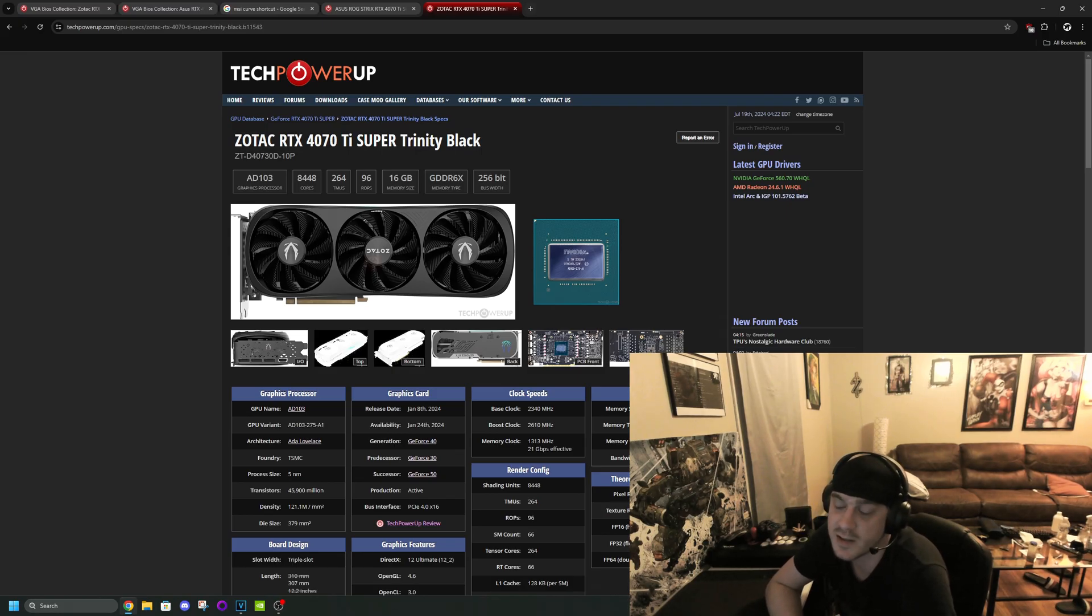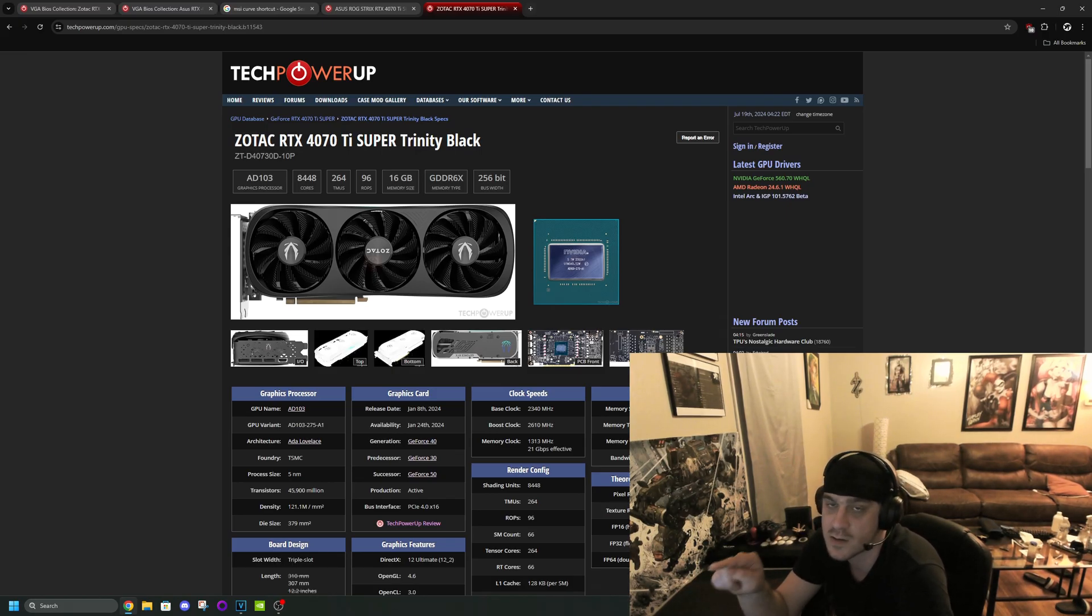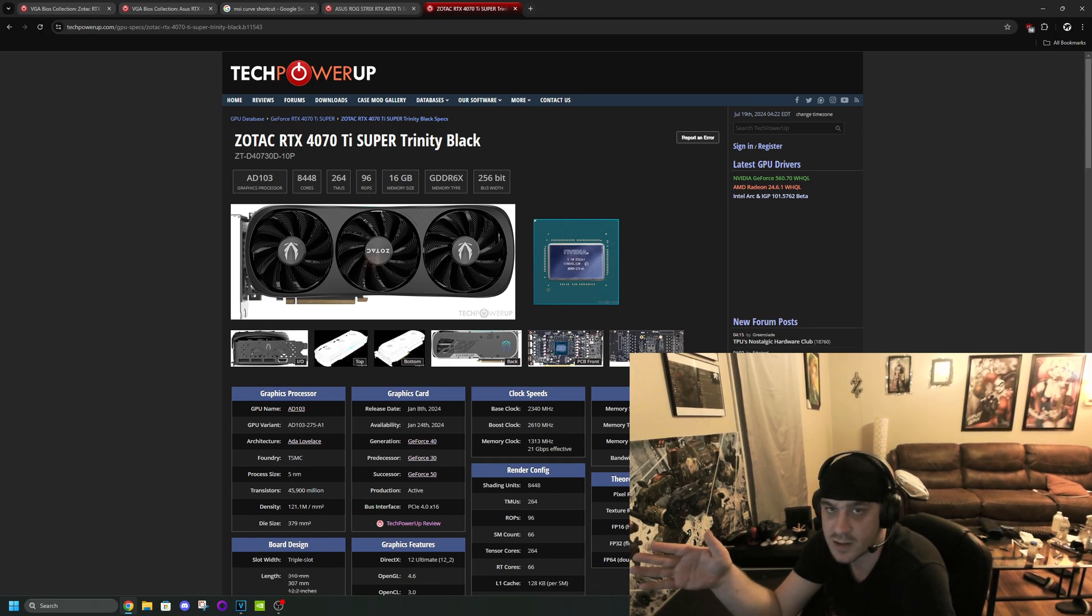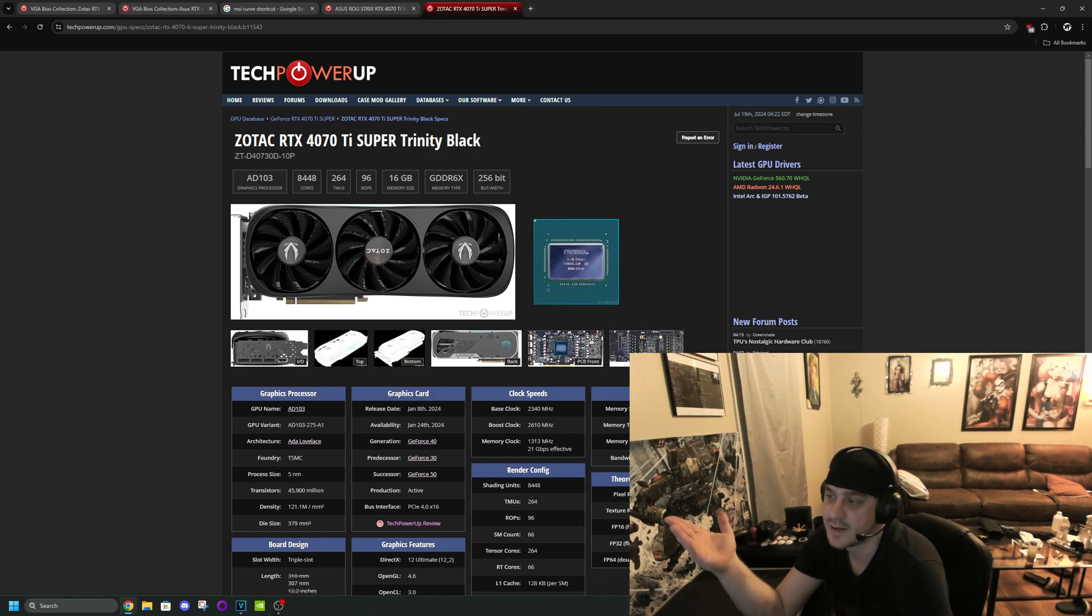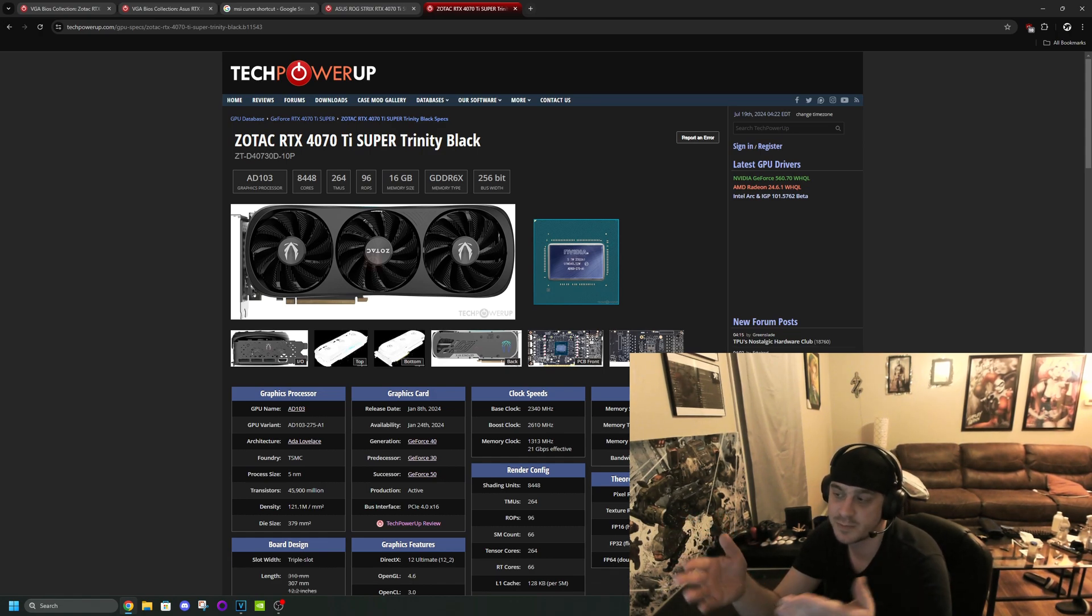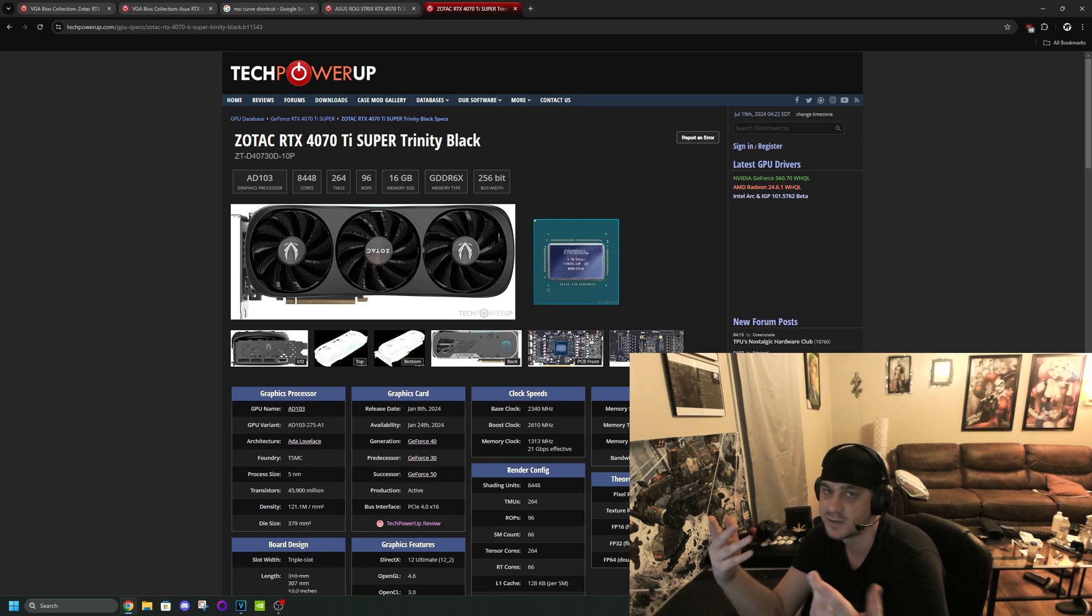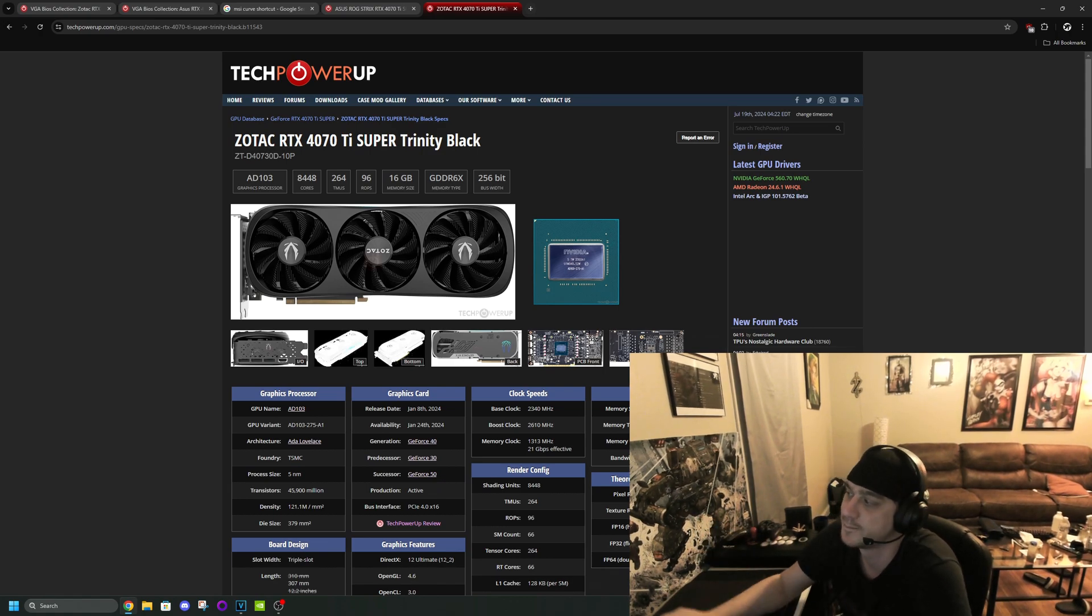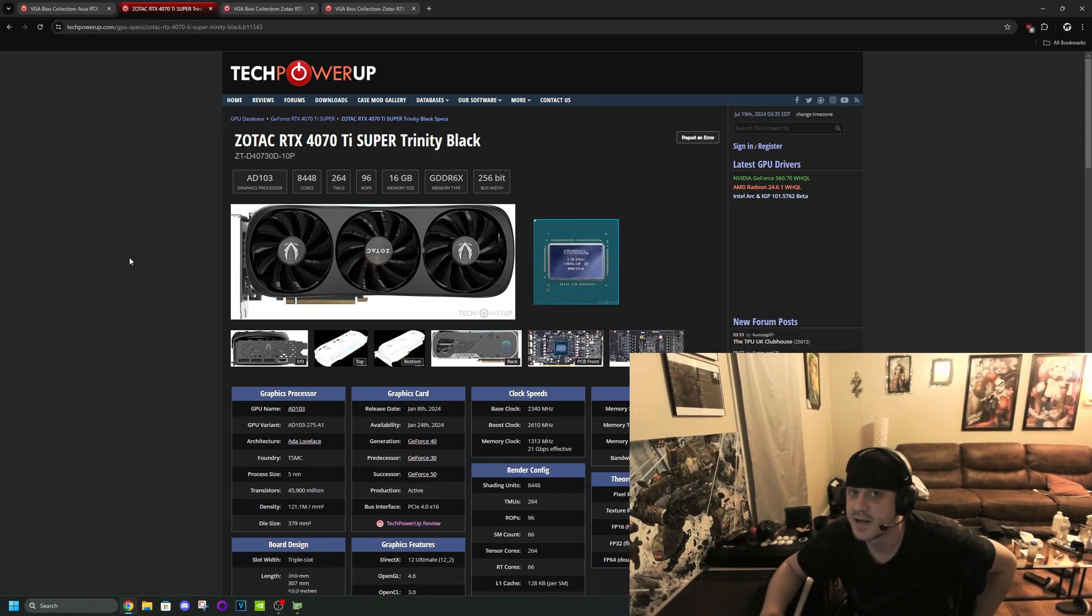In this video I just want to make it clear real quick that I'm only talking about this card right here and the white version when flashing and overclocking specifically. I mean it might work with other 4070Ti Super brands but I only have experience with this card in particular.